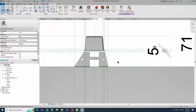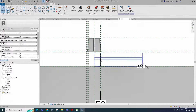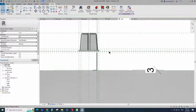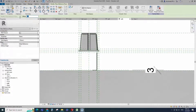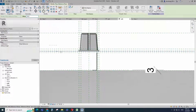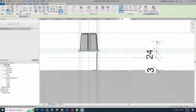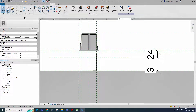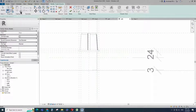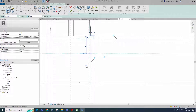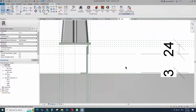Go to left view. Align to the reference plane and lock it. Select the existing reference plane. Offset 25mm and create similar. Insert dimension and lock it. Go to create. Select the extrusion. Draw a rectangle and lock to the reference plane. Finish the extrusion.